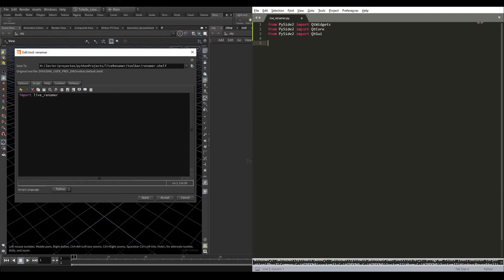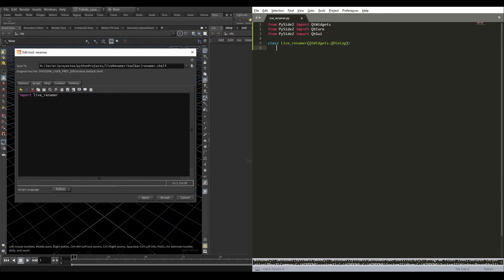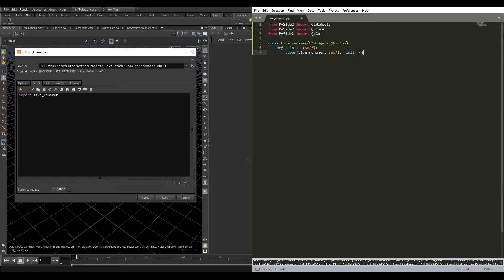To create this window, we will base it on the Qt dialog. So we need to create a new class based on the Qt dialog. New class called LiveRenamer, based on QtWidgets.QDialog. Now we start the constructor and we call the super function. And here we need to call the init again. Inside these brackets, we need to put the parent for this tool, and we want to parent this window to the Houdini main window.